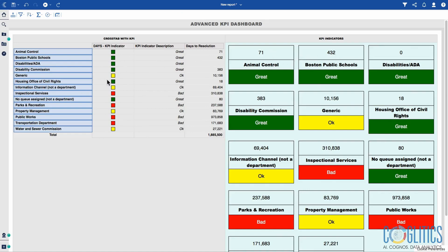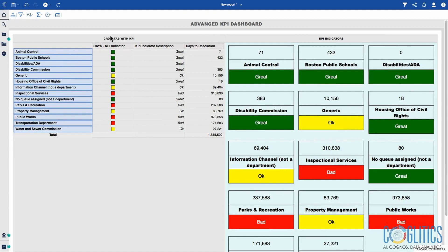You're going to be learning some concepts. I'm using the style variable to control some of the colors. I'm also using some conditional formatting. As you see, on the left-hand side, you have the cross-tab, and I have the days KPI indicator.